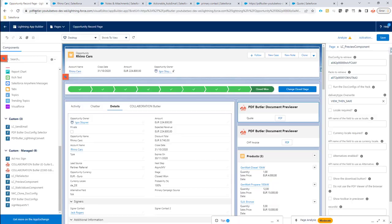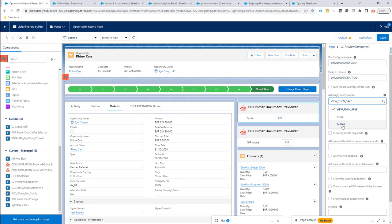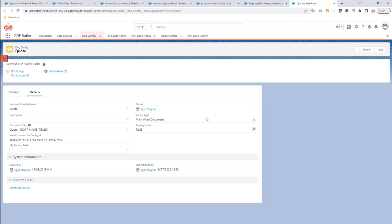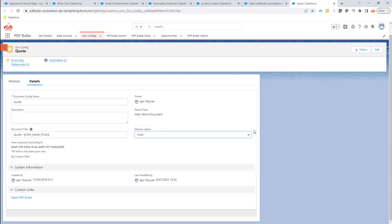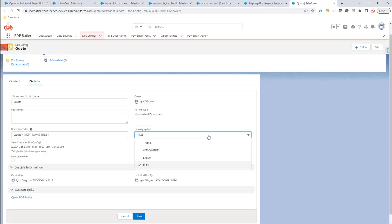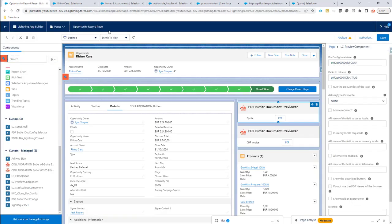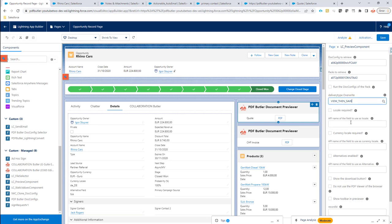That's the options that you have here. Base64 means never store it. None means no override. It means just take the delivery option from the docconfig that are there. And then last but not least, we have view then save. It means that when I just look at the preview, it doesn't save it. But when I run a pack, then it will save it.